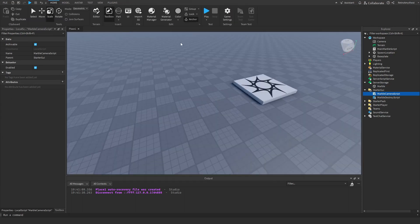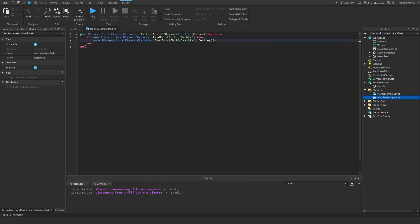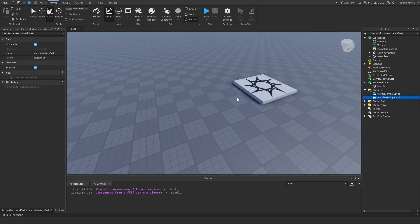And the destroy script - whenever you die, it destroys the marble so that there's not a bunch of marbles just around the map.